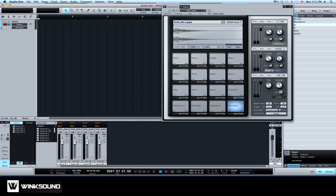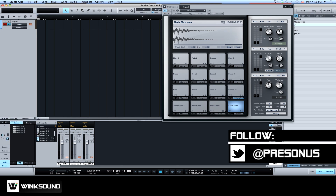Each sound can now be processed independently without having to open multiple versions of the same instrument, for more control over your mix.